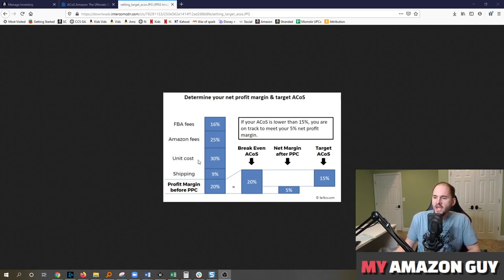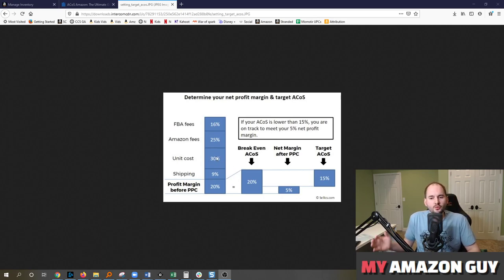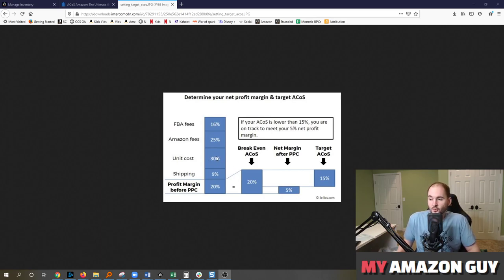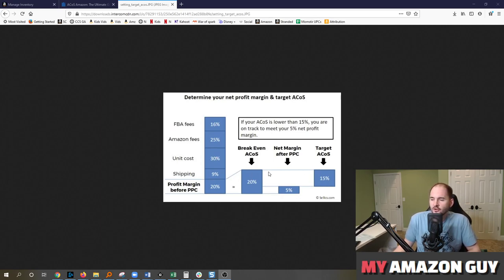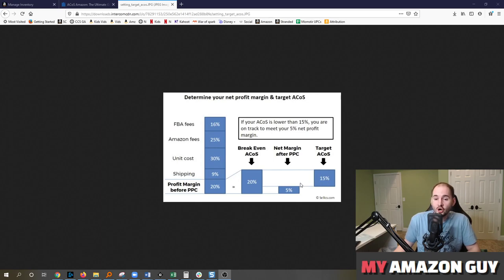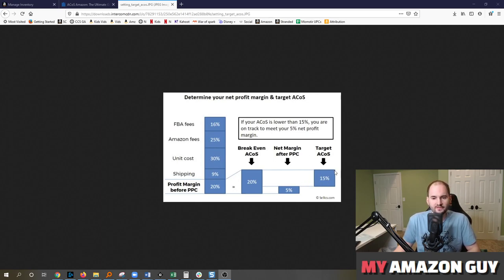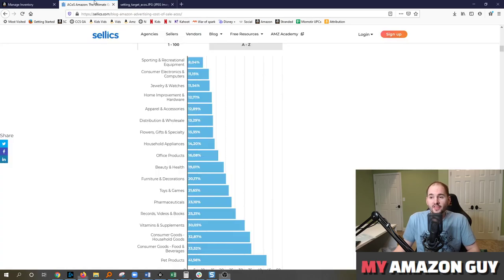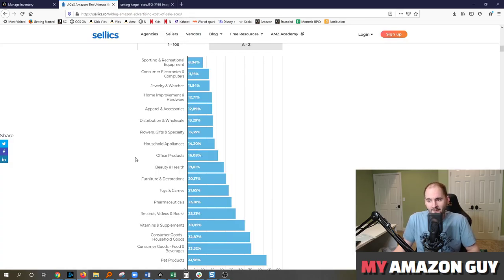So nonetheless, if all you did was try and break even on ads, that's successful. And so you could use this thought exercise on how to go about setting your ACOS goals. So in this chart, if you buy into these numbers, the ACOS would need to be 15%. Now that's going to be challenging. Here's why.